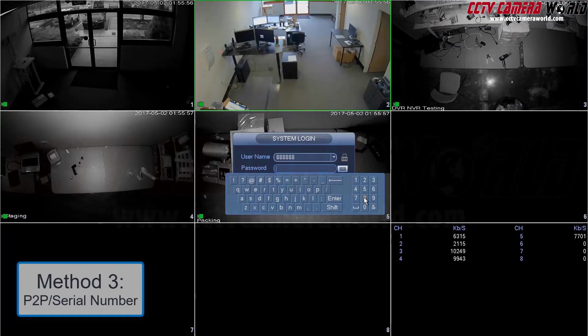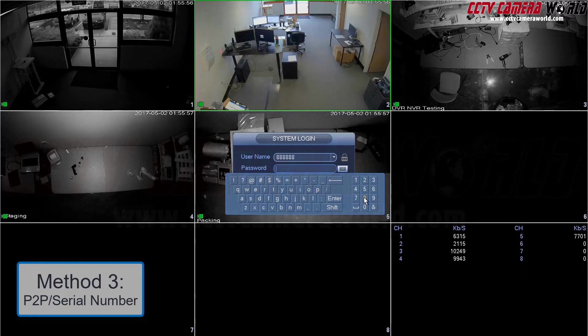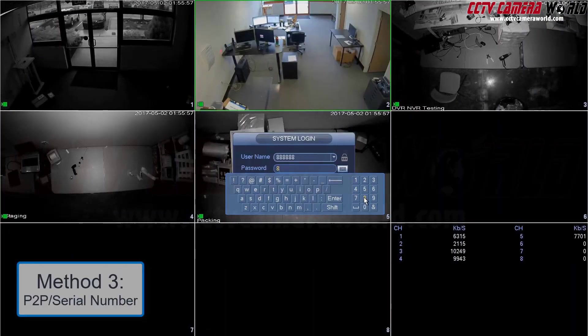The third and final way to add a device to SmartPSS is the P2P method using the device's serial number. You will first need to enable P2P to whichever device you'd like to add, then obtain its serial number. Here's how to enable P2P on a DVR or NVR and how to find its serial number. First, log into your DVR.